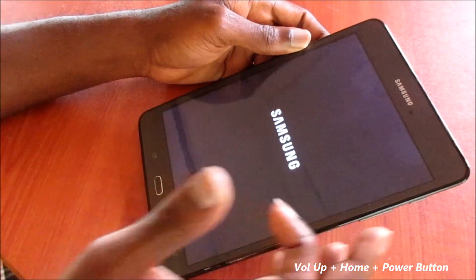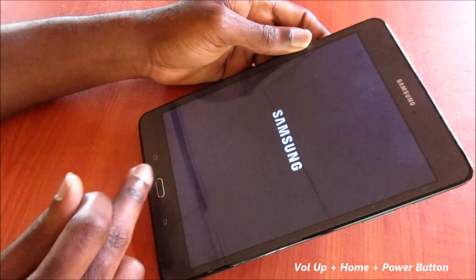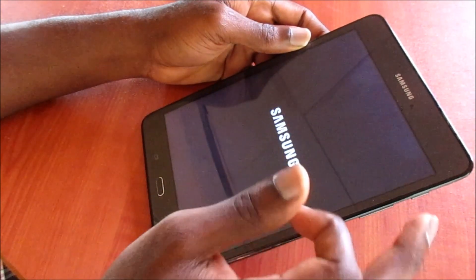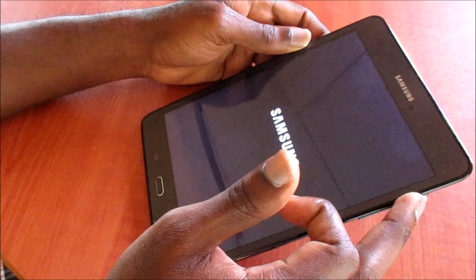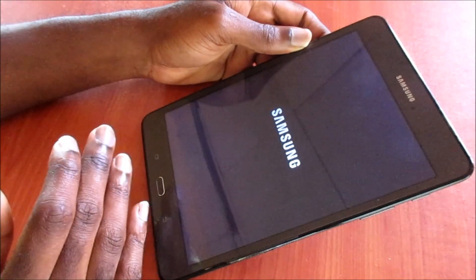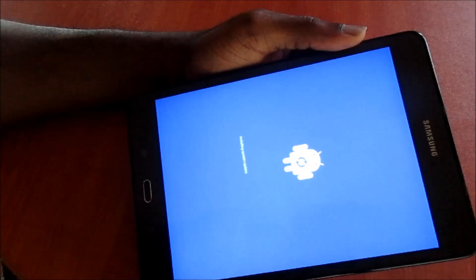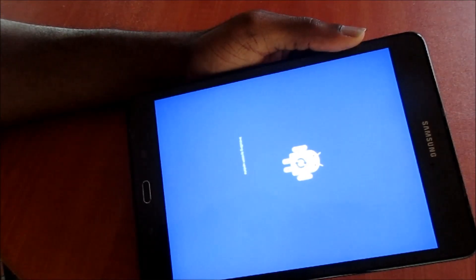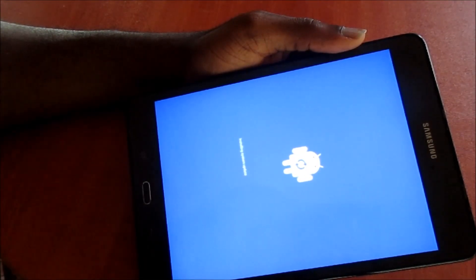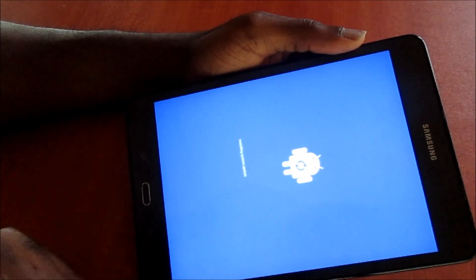The second method is to use the volume up button and the home button and also the power button. You want to hold those simultaneously. If this revived your screen and it is working properly, what you can try to do here is to reboot the tablet.